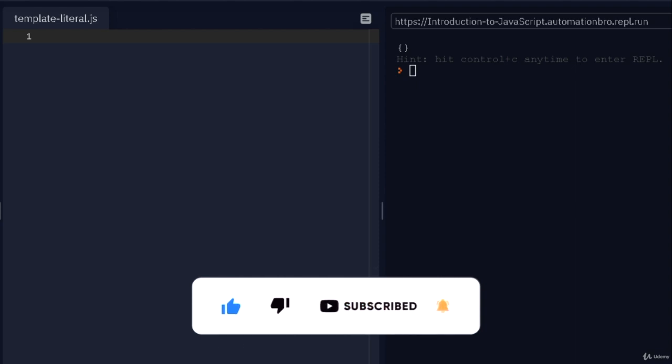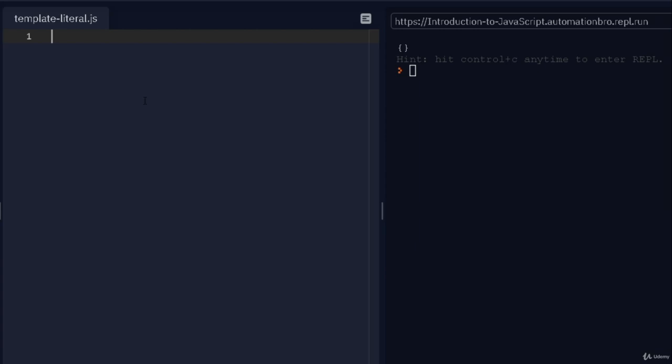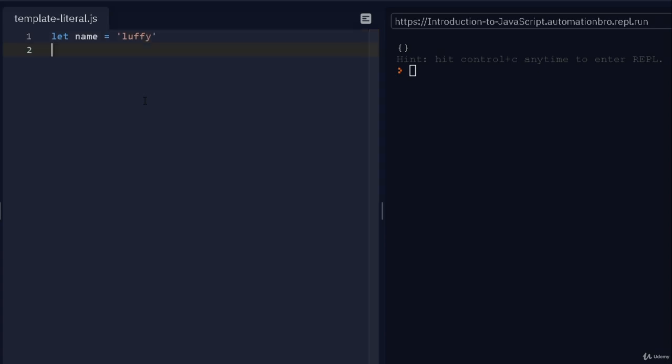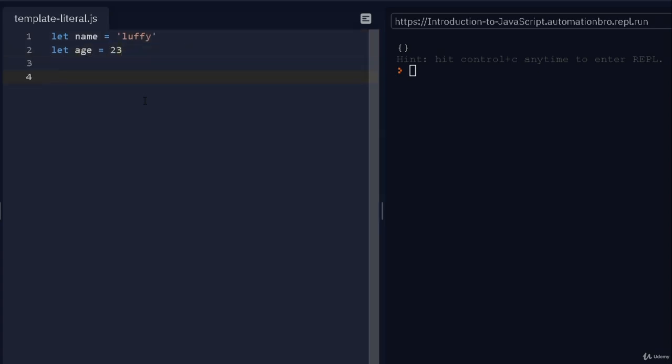So let me show you how this works. We're gonna create a variable called name and give it some value, let's say Luffy, and also do age equals 23.